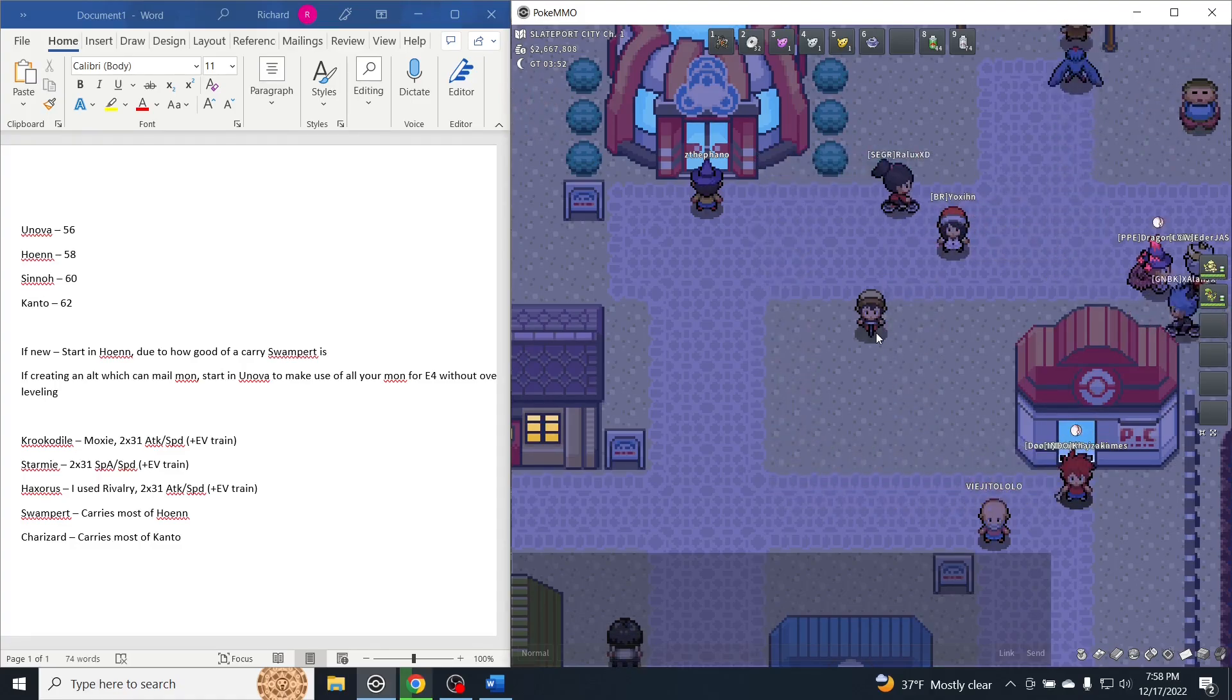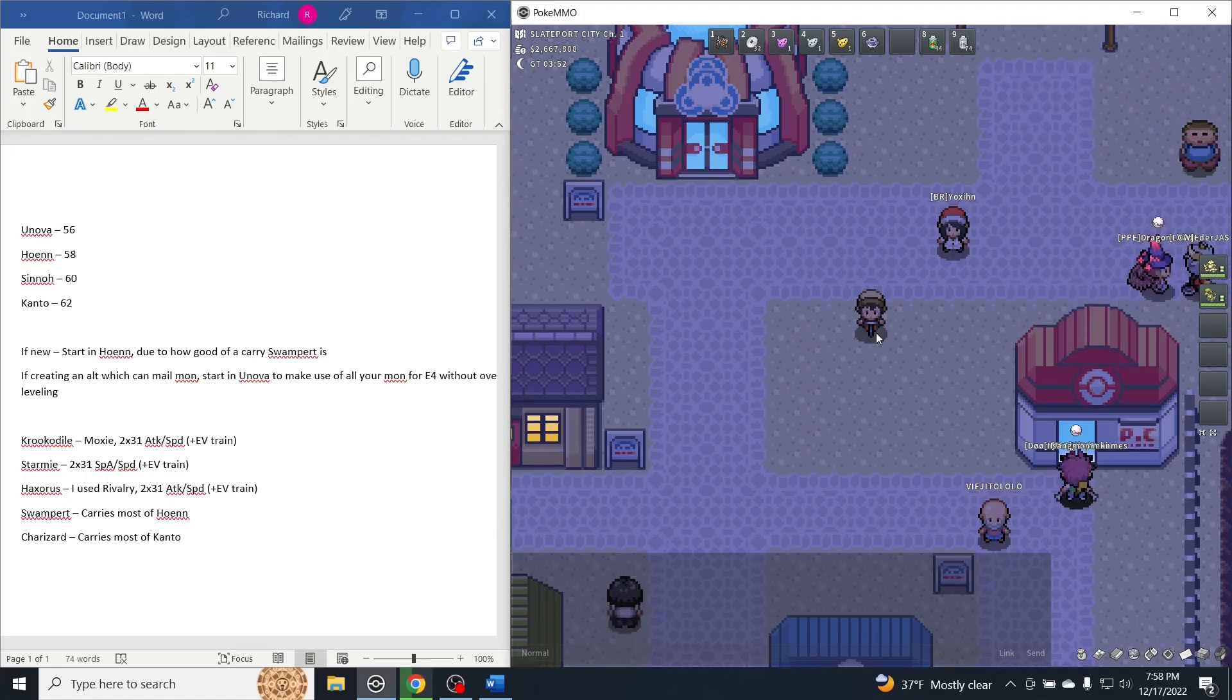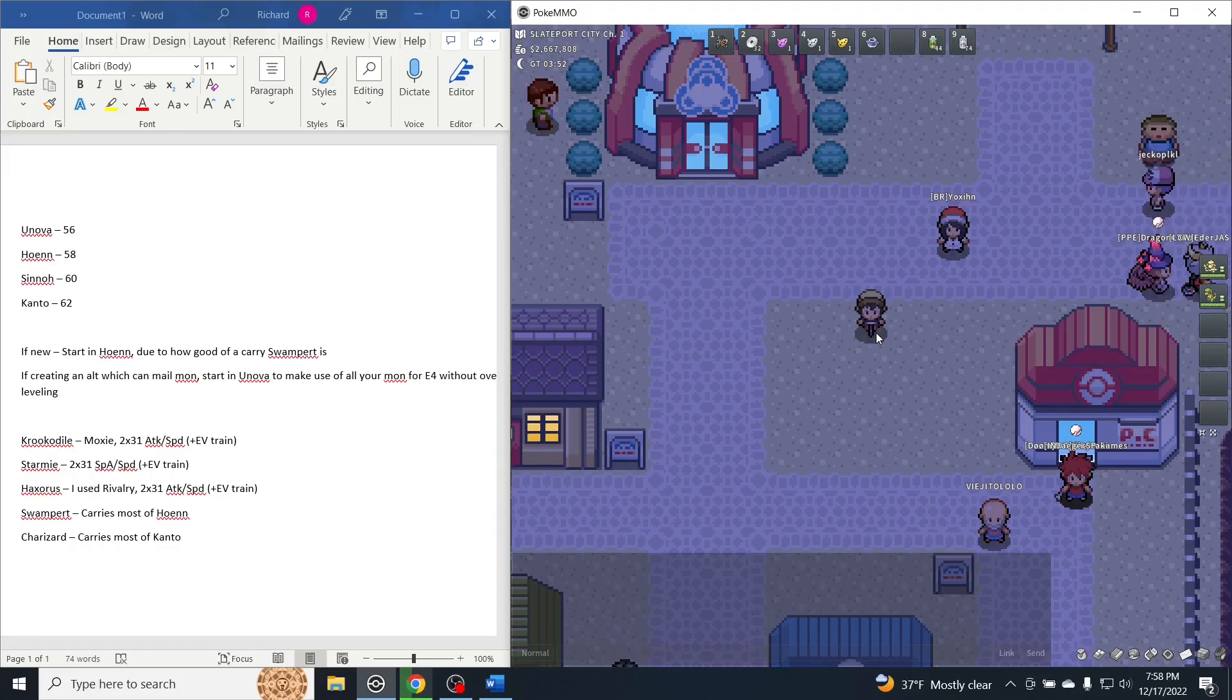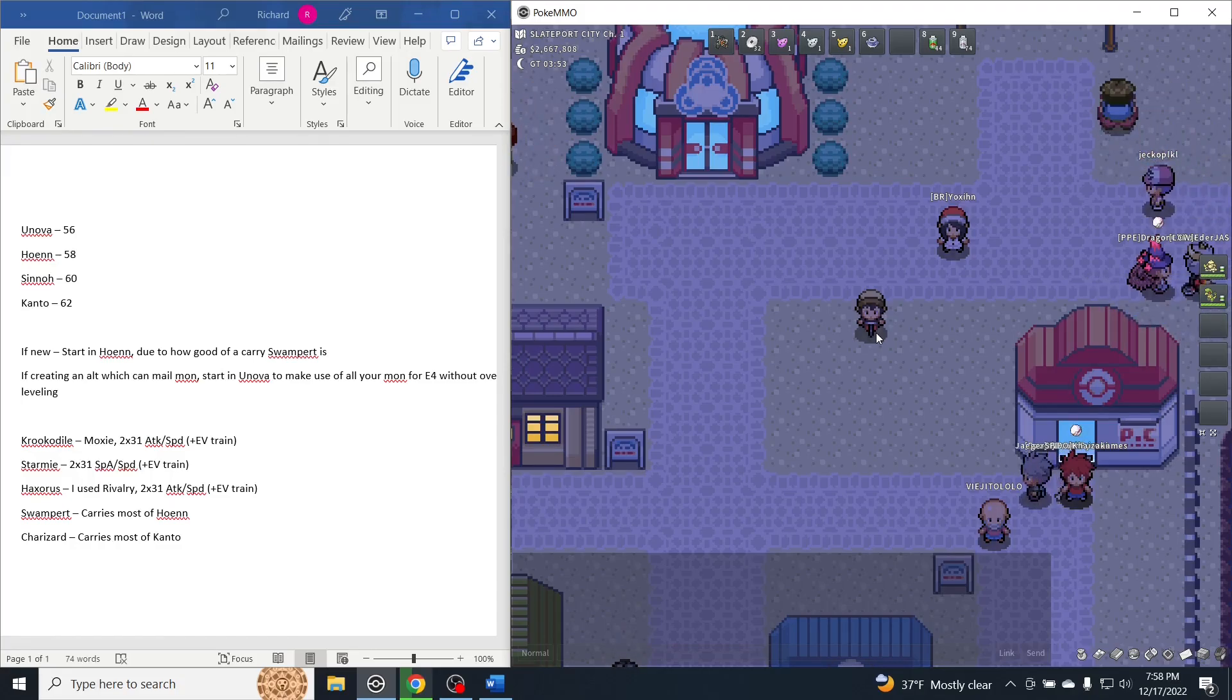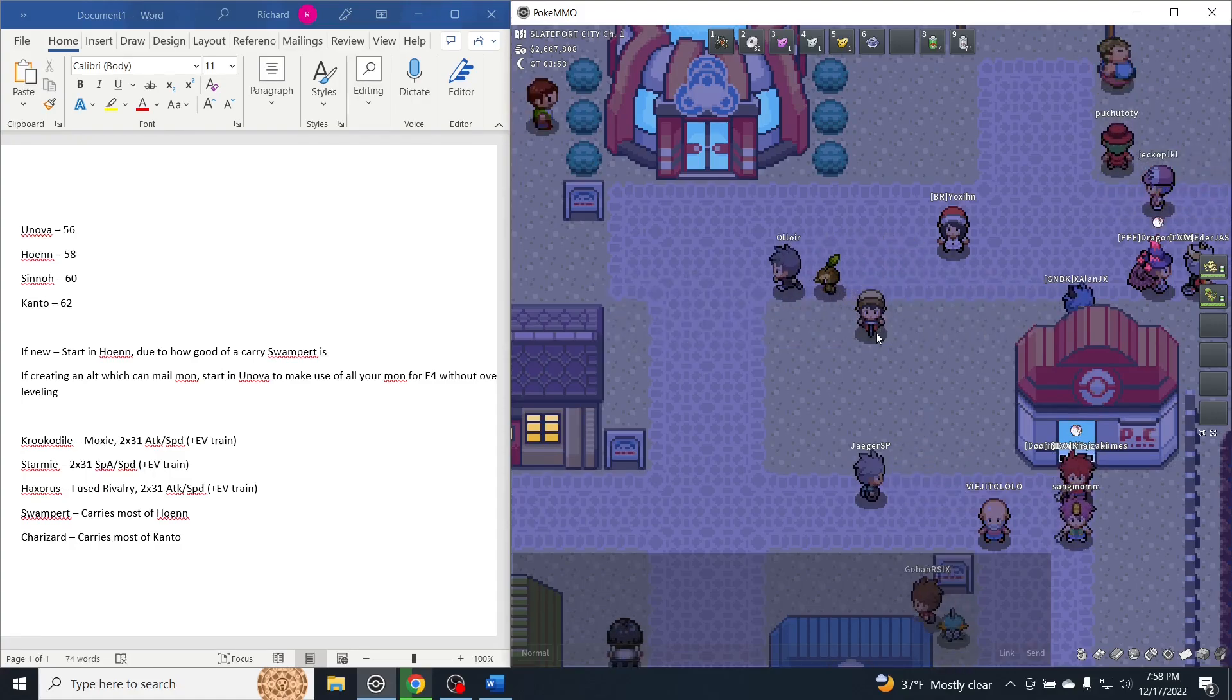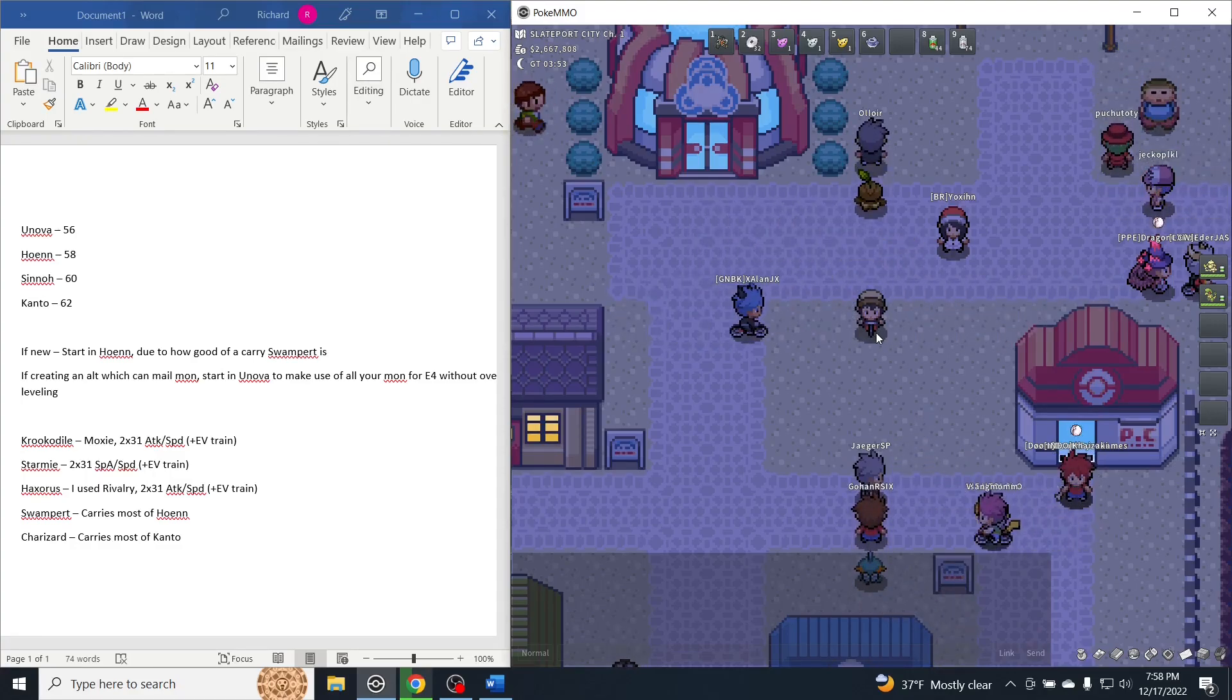Based on if you are new or if you're creating an alt account, which you can mail Pokemon to yourself to make your playthrough a lot easier and not have to level up for all the different gyms. If you're brand new...